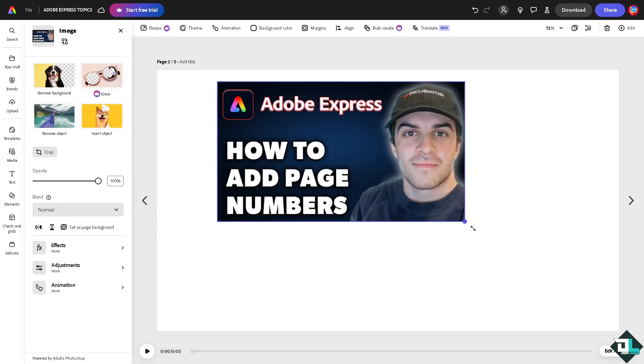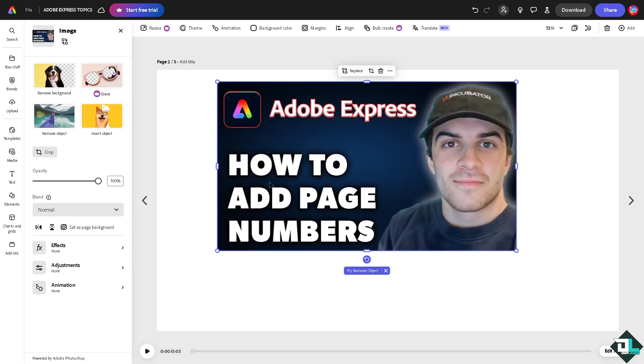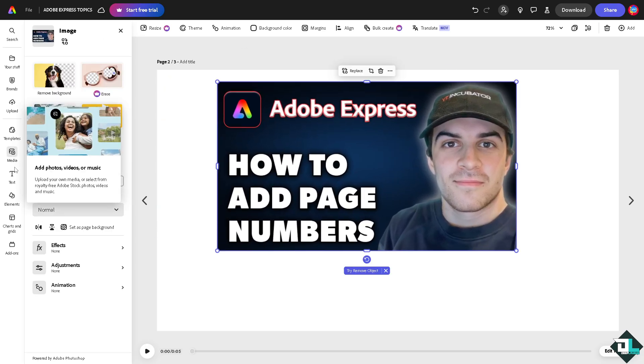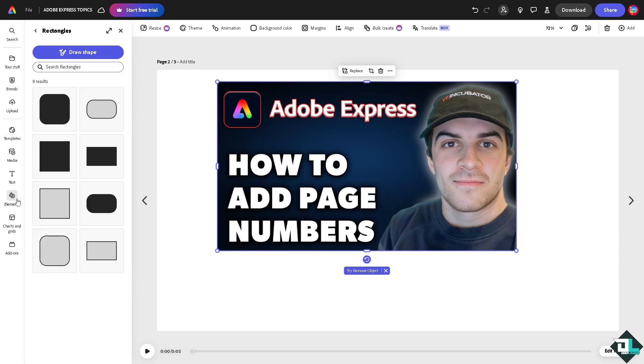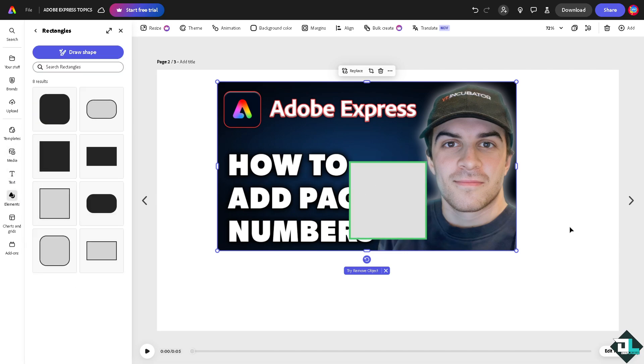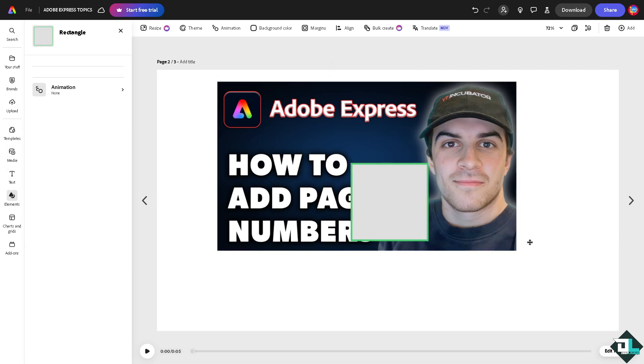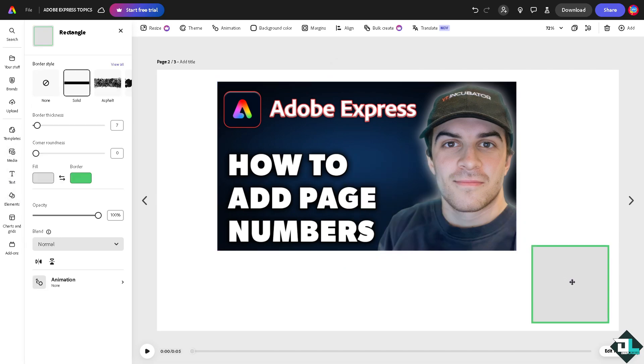All right. You can put in an element on the bottom. For example, this. All right. You might want to make that.